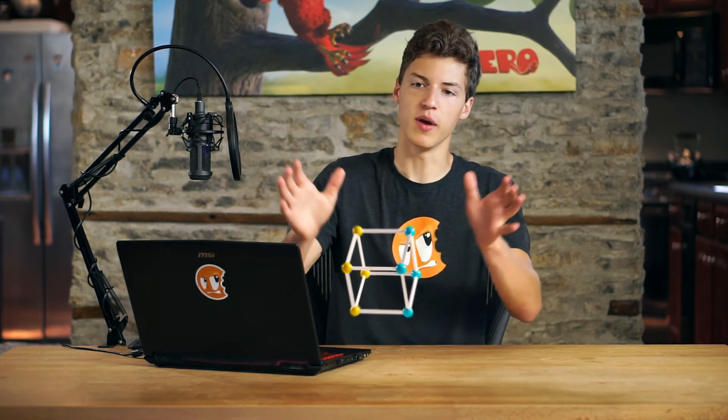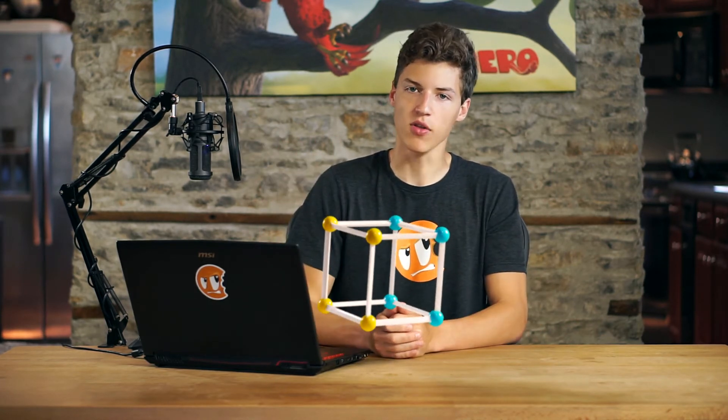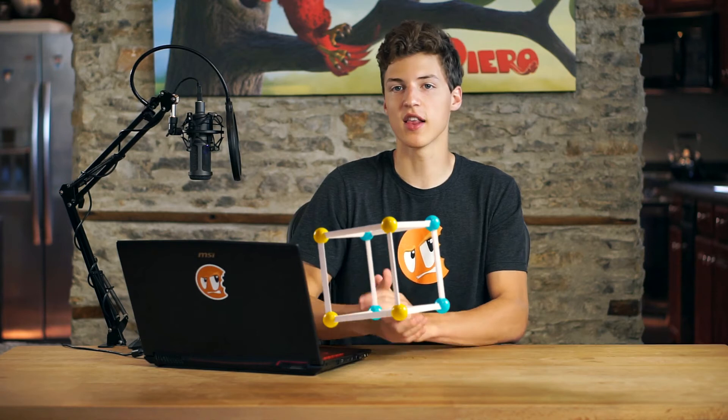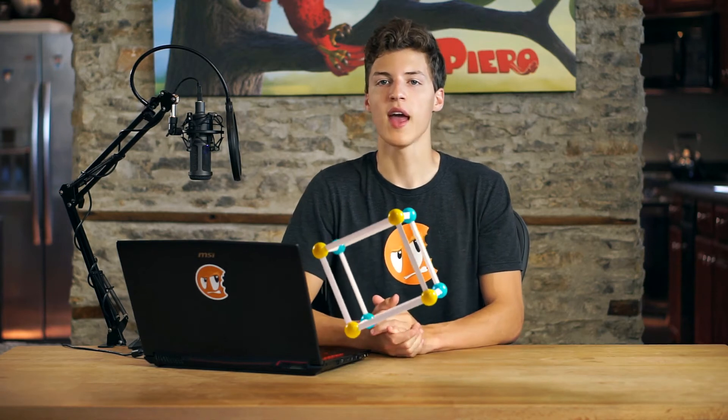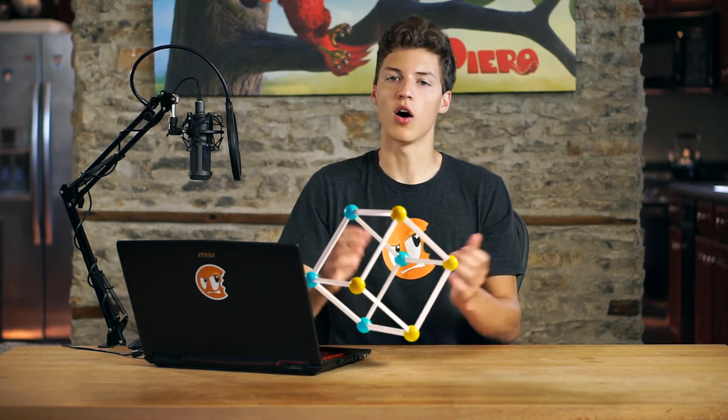The last transformation is a scale. A scale occurs when an object either becomes bigger or smaller. So say we have a small cube here, and all of a sudden this cube inflates in size. Now this is a significantly larger cube, and it has scaled up. Also, we can scale it back down so it's significantly smaller.